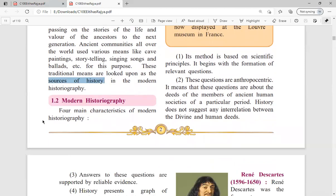Now, what is modern historiography? Before, people would record or pass on information without questioning it. Modern historiography means critically examining information and making sure it is authentic, true, and genuine. So the key difference between earlier historiography and modern historiography is the critical approach.